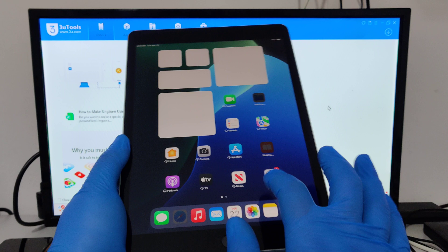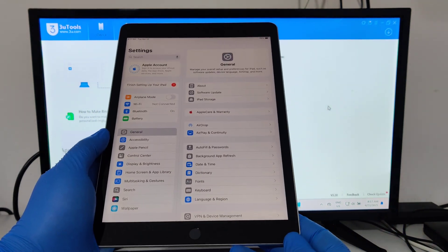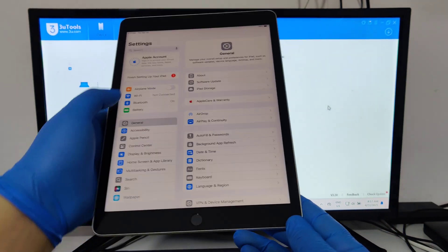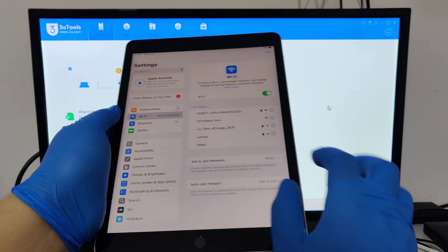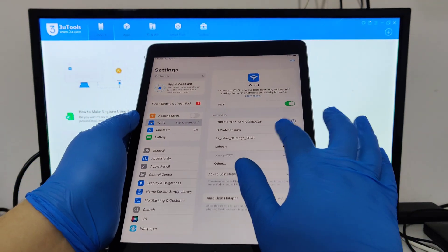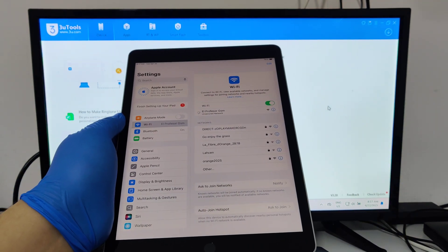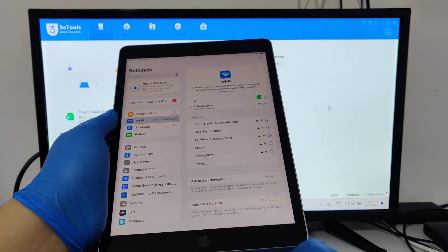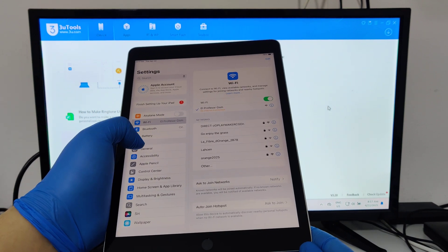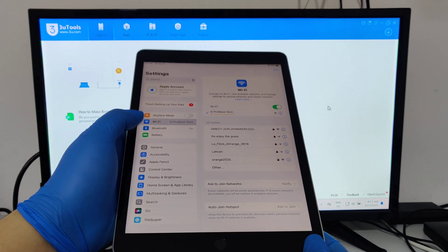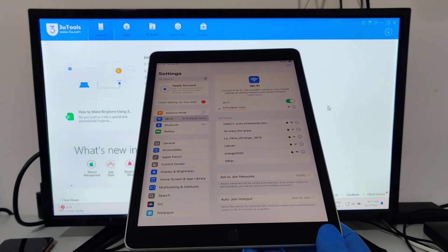Just disconnect the cable. Now it's just like a fresh device. Connect to Wi-Fi. It's all working, it's all done — do whatever you want.